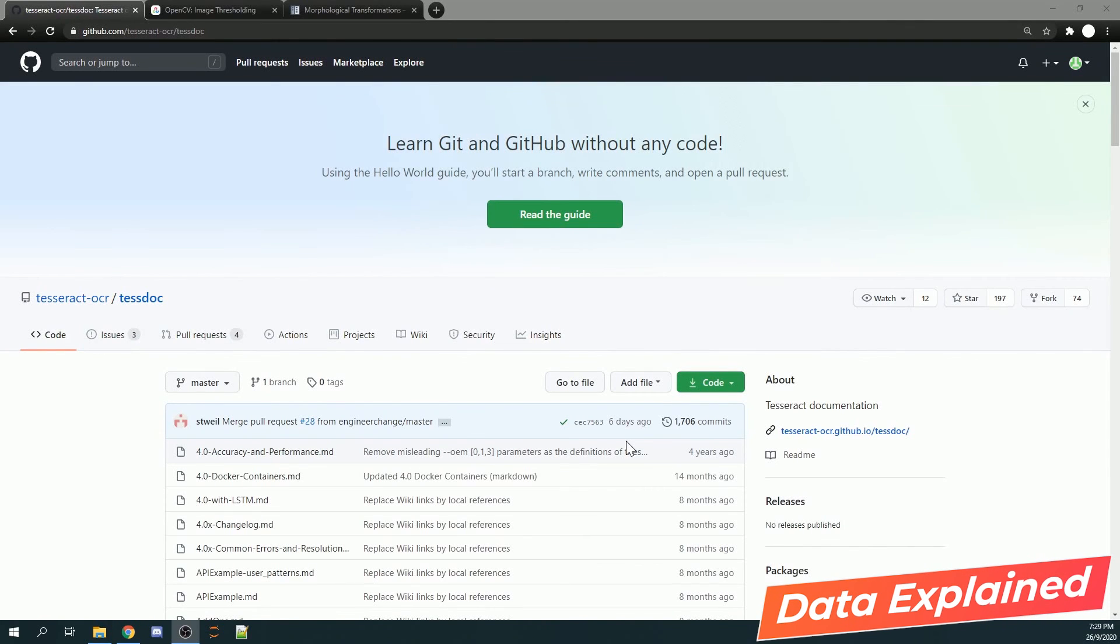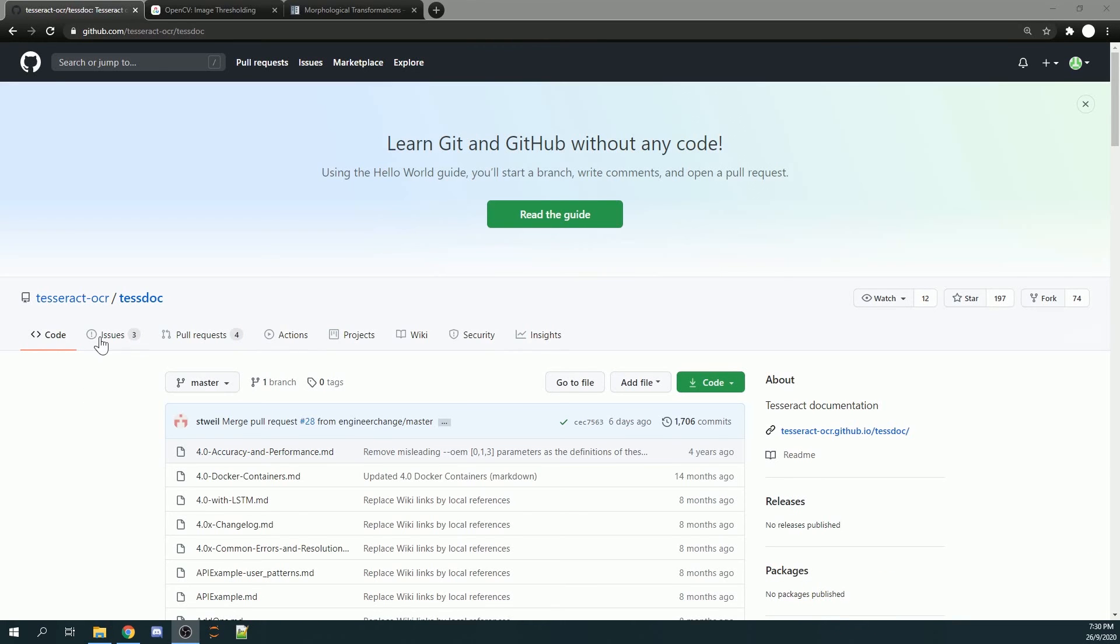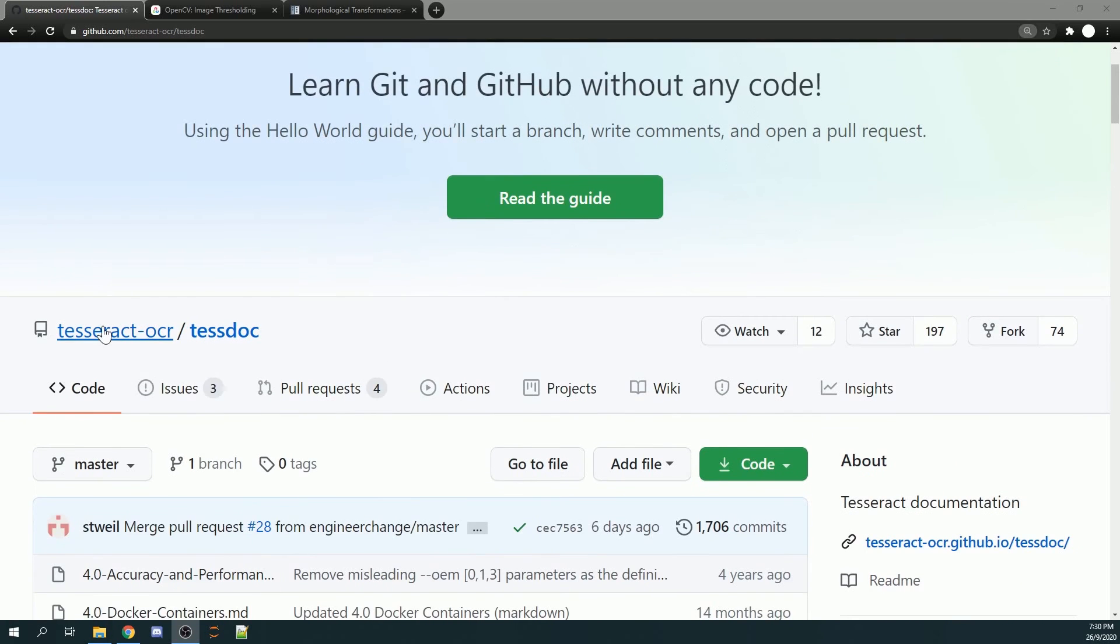Hello, welcome to my tutorial. In this tutorial, I'm going to teach you how you can convert any words in an image into a string. We are going to be using this library called Tesseract OCR.